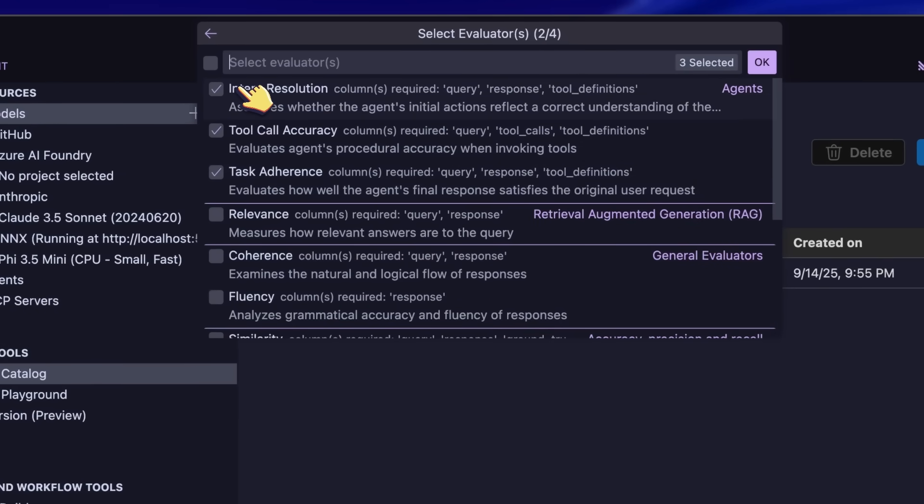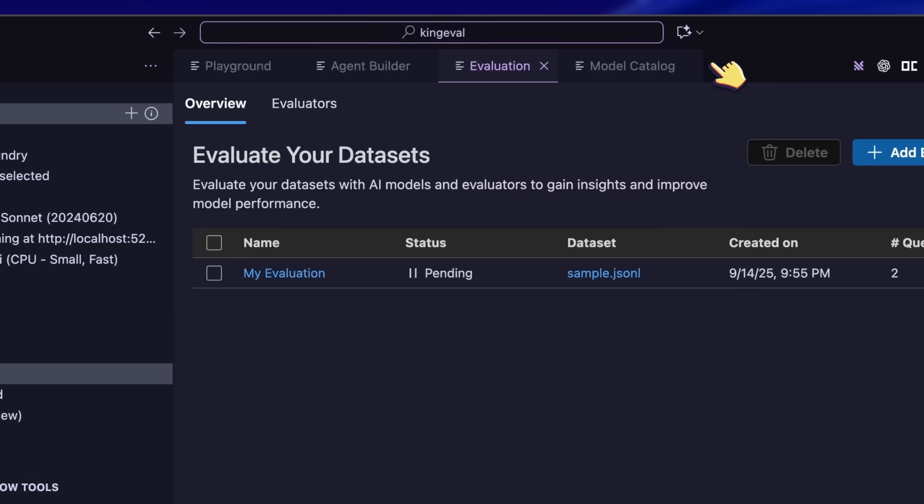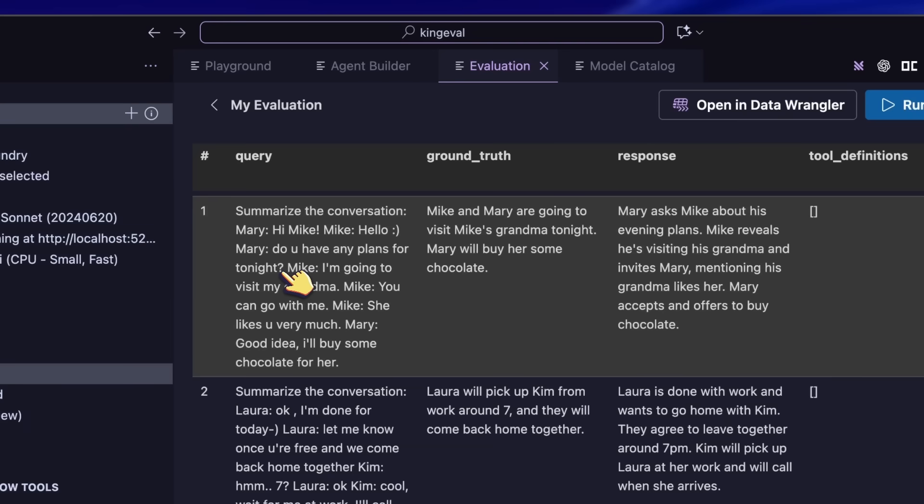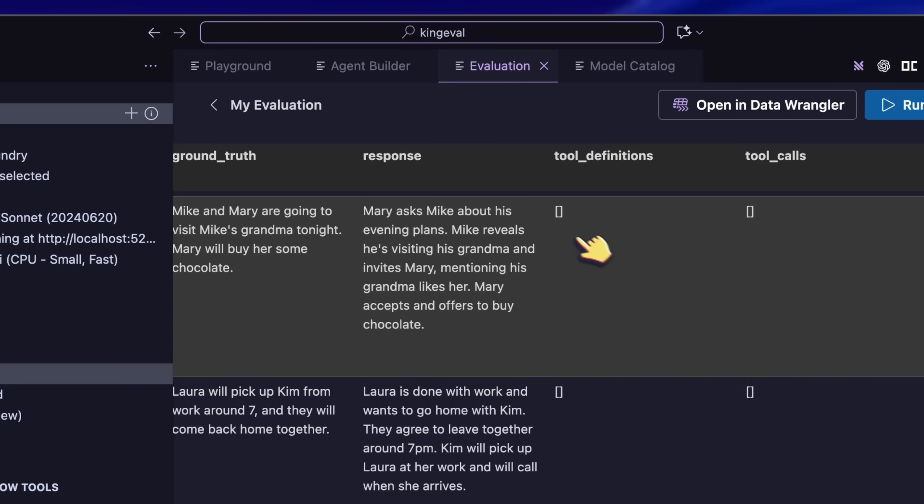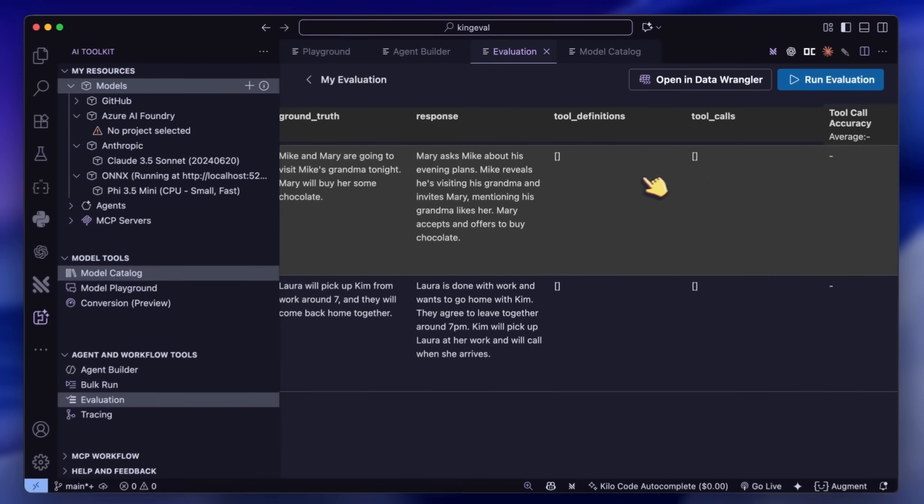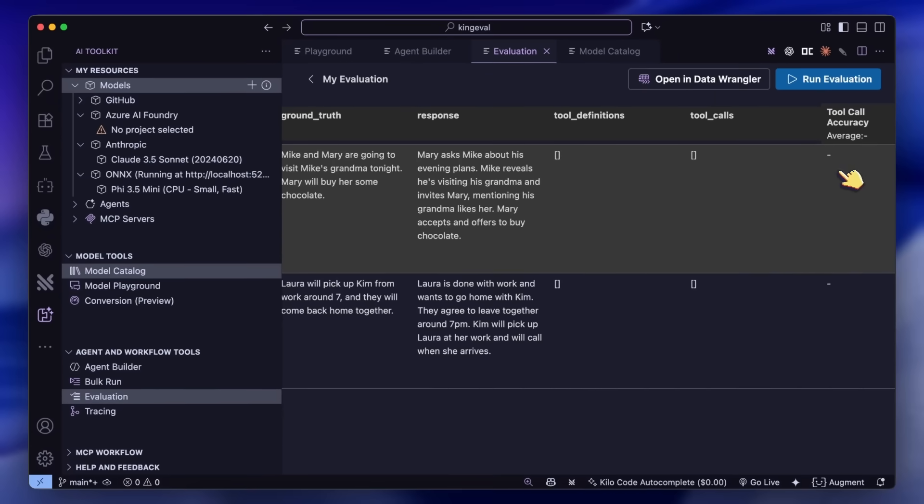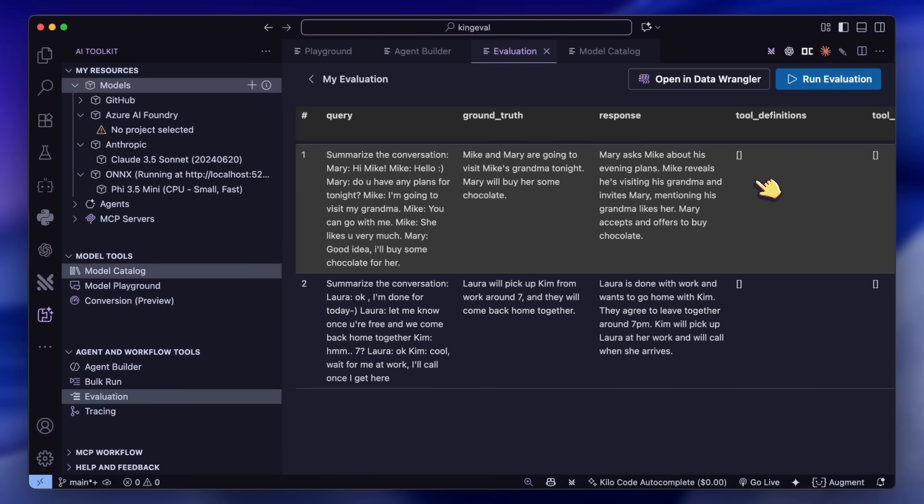You enter the question, the ground truth, and then check the response. From there, you'll see the accuracy calculated for you.